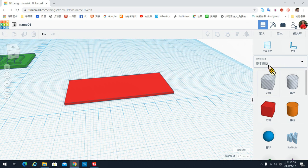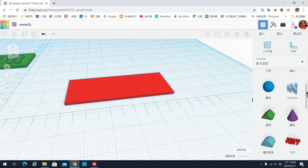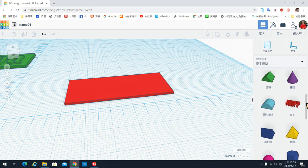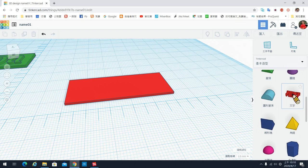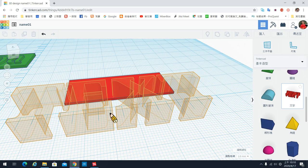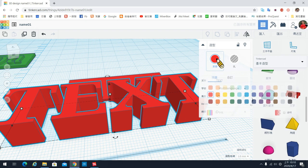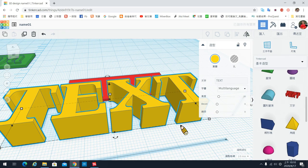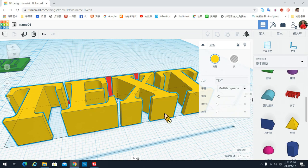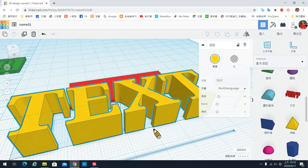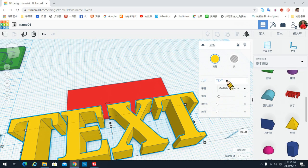输入文字的时候，你可以在右边的区域往下拉，会看到一个文字选项，请你把文字拉出来，随便找个地方摆，然后可以稍微换一个颜色跟底板做区别。因为文字要放在底板上面，所以我们先直接把文字的内容输入，输入的地方在这边。